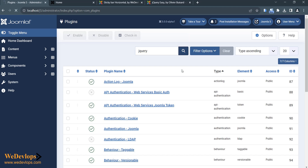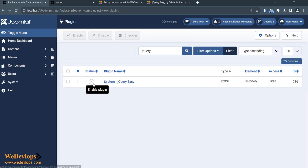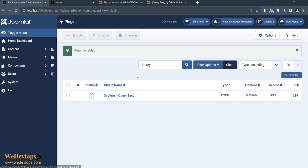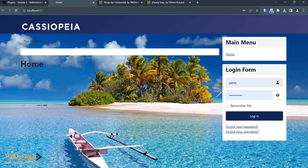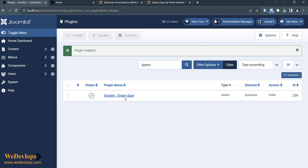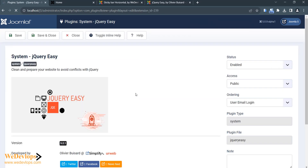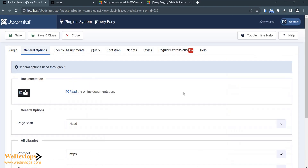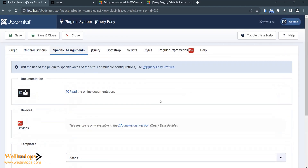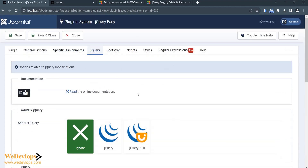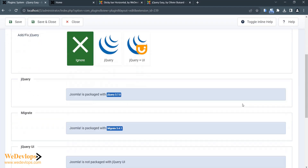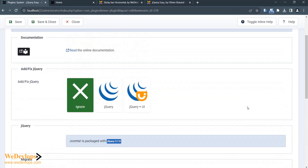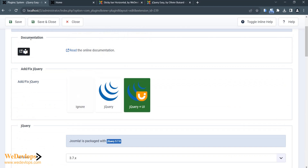Search for the jQuery plugin and all you need to do is enable it. Let's go back and check if it is working. The plugin is enabled already. Under general options, I notice I forgot to mention — we need to enable jQuery Plus UI as well. Let's save that.